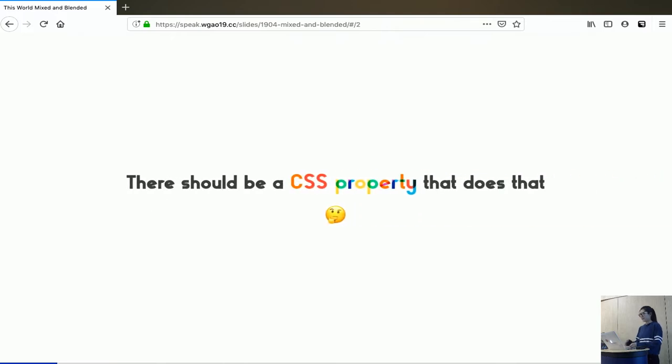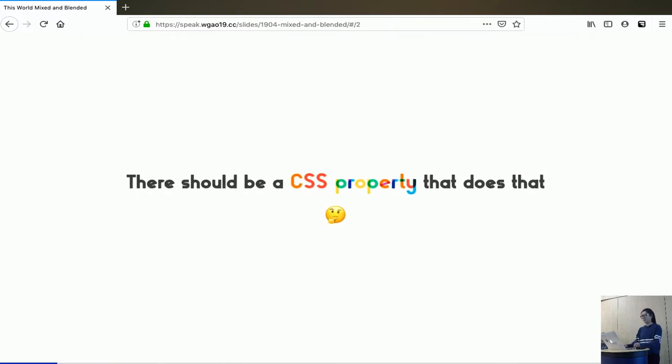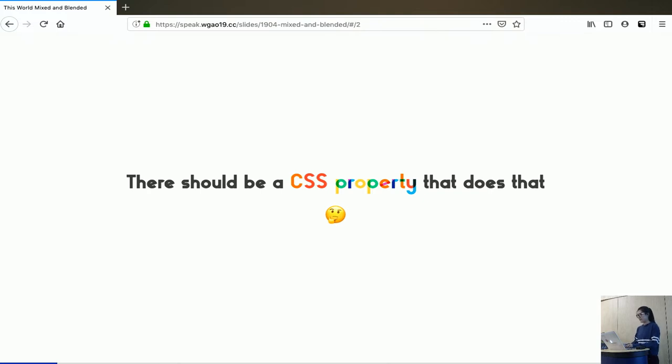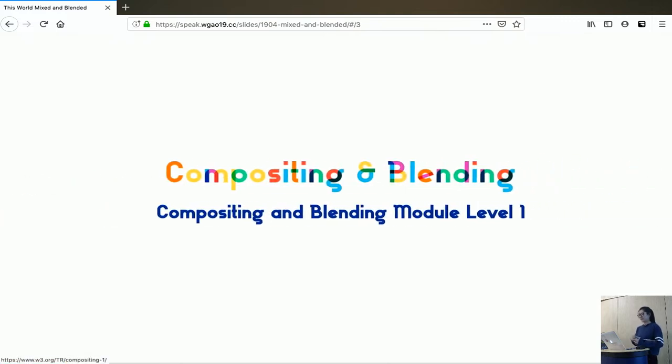So the question is, there should be a CSS property that does exactly that, right? And it turns out there is.